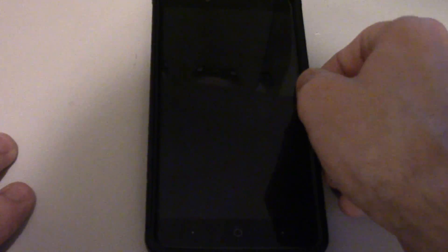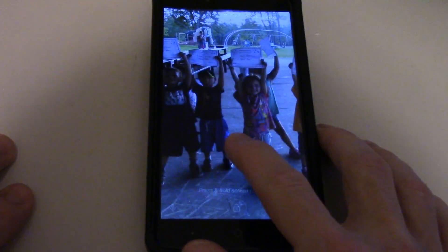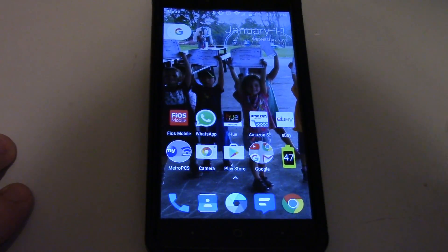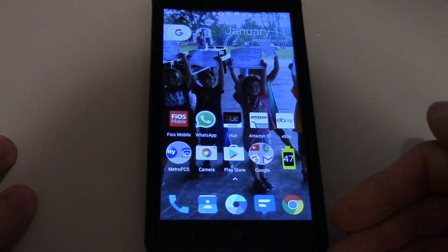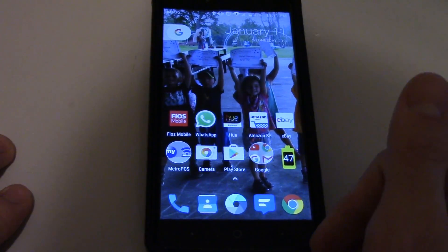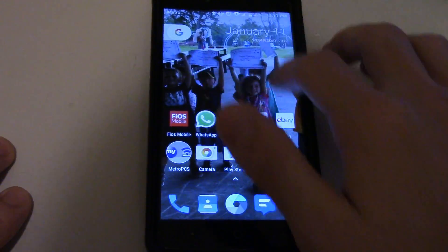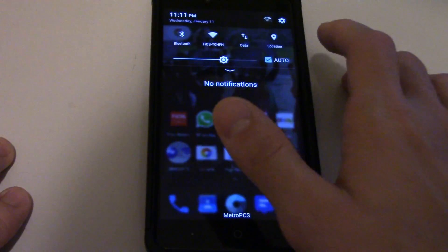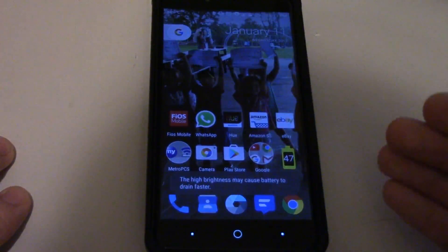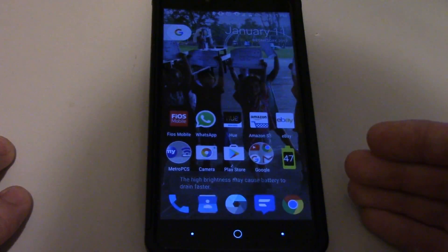Hey there. Is your phone not showing a notification for an app — maybe a texting app, or just an app that you want to know why it's not receiving notifications? I will show you why the app may not be showing you your notification, so let's begin.